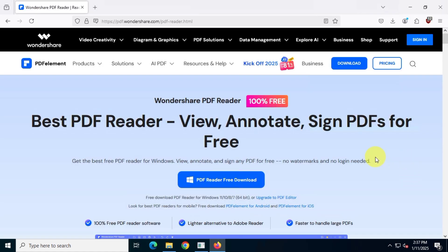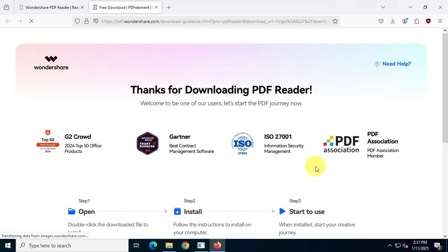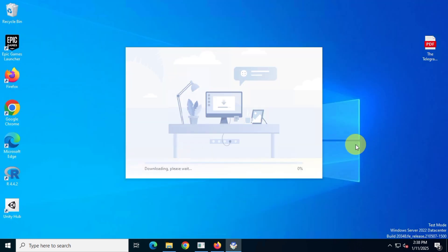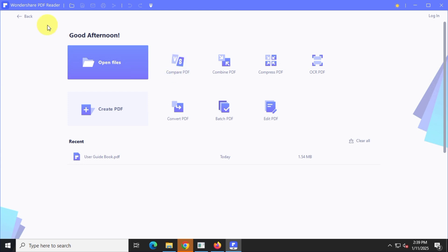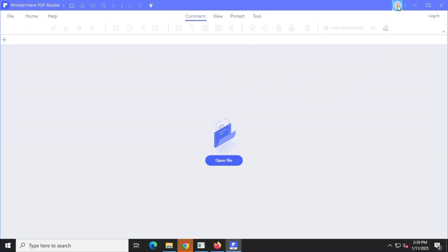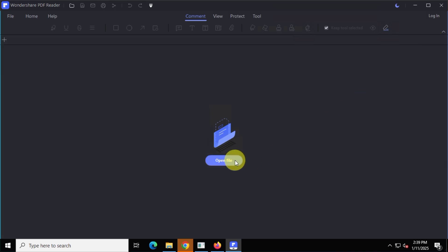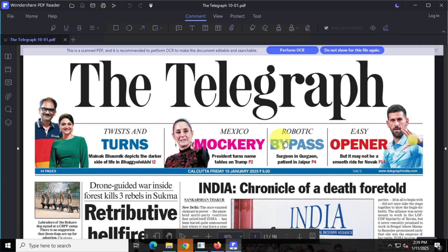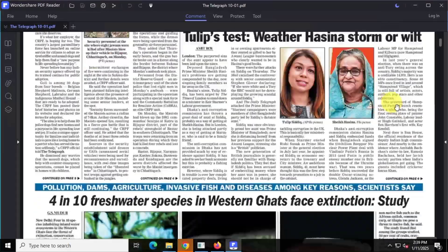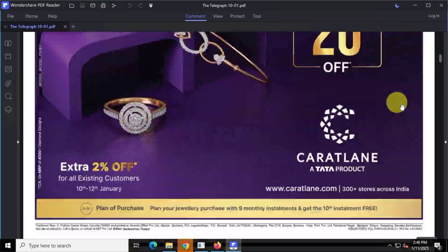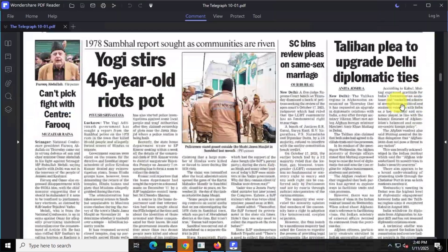Next in second place we have Wondershare PDF Reader. You can download this free app from its official website at wondershare.com. It's around 80 megabytes in size. After downloading, just install it as you would any other app. The interface is clean and user-friendly and you can switch to dark mode if you prefer. Let's test the same high quality PDF in this app — once again it renders the PDF smoothly with no issues like loading delays or freezing.